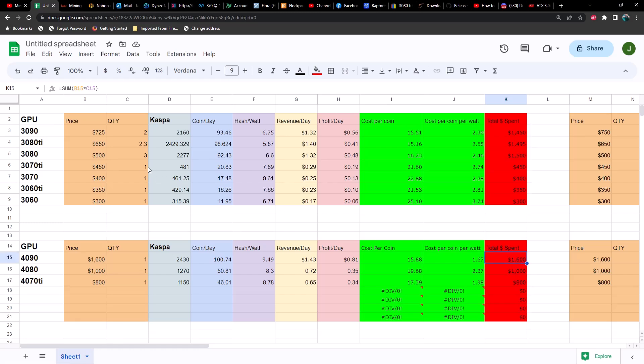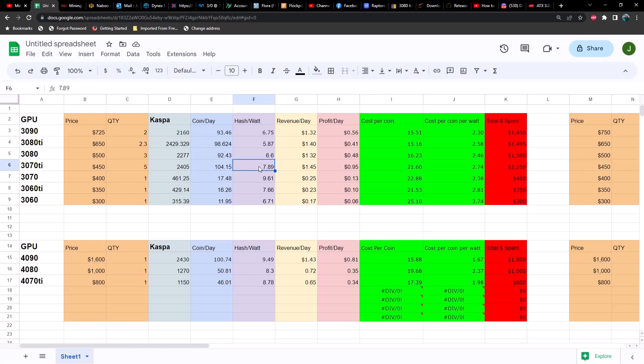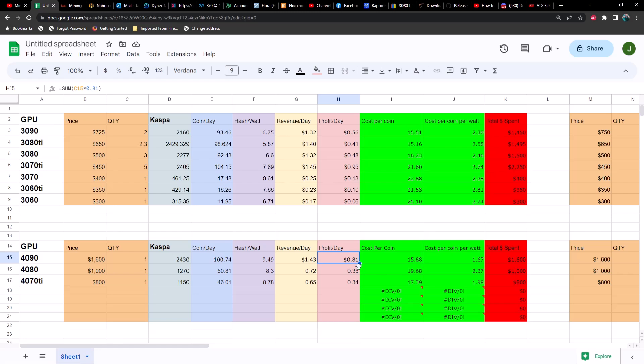How about a 3070 TI? Let's say if we had four of them, not even close to the same hash rate. What about 4.5? Still not the same hash rate. What about five? Pretty close but still less. So we get a little bit more coin per day. Obviously again the hash per watt is not going to change. We've got a dollar 45 in revenue which is extremely close, and then our profit on five 3070 TIs would be 95 cents, which would actually be better than a 4090. However, we'd spend almost 2300 bucks on five 3070 TIs versus a 4090 at 1600.